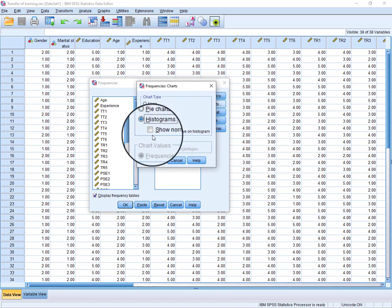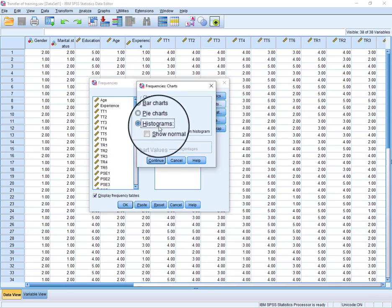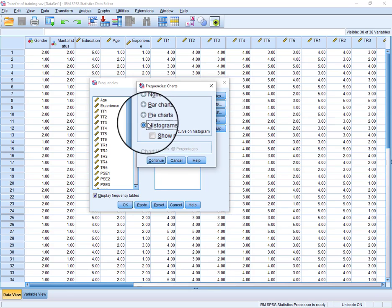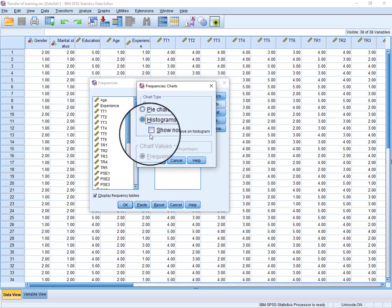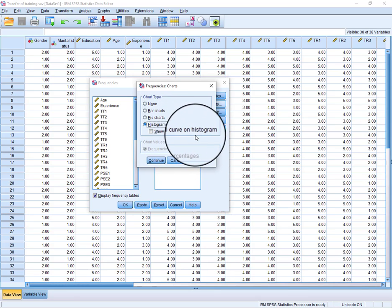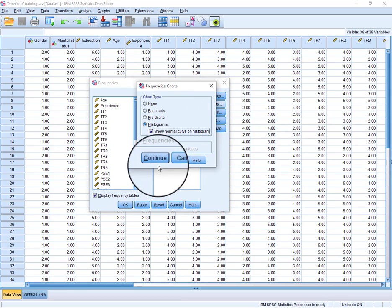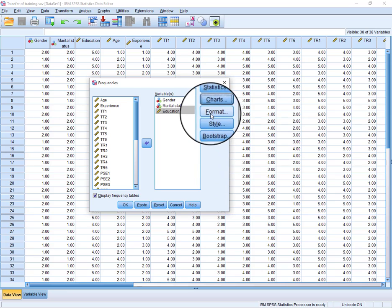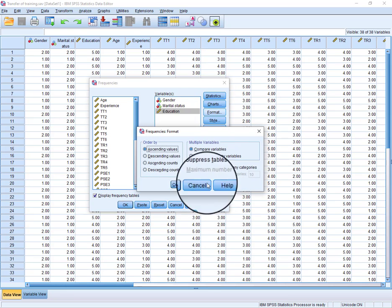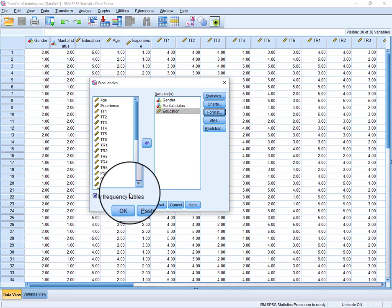Just go to Histogram. Most of the time we just use histogram. So let's try with histograms and also show the normal curve on histogram. Yes, we want that. Continue. And format is okay, we don't need it.